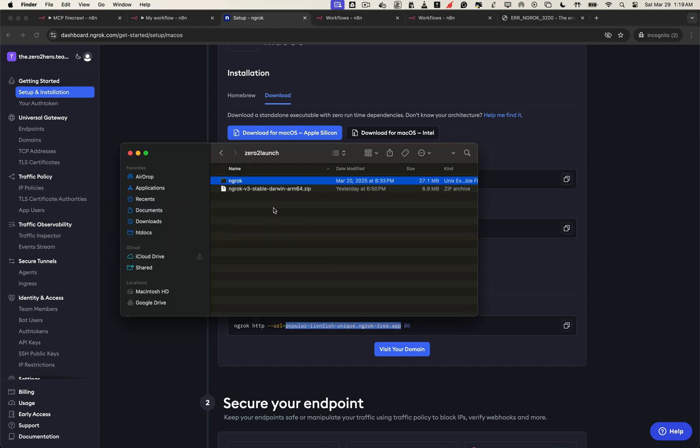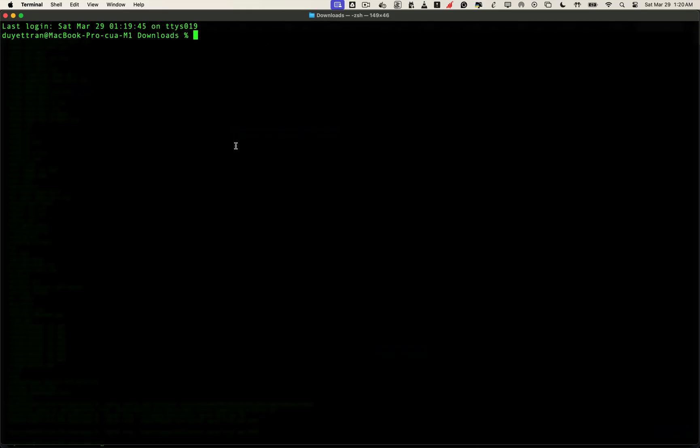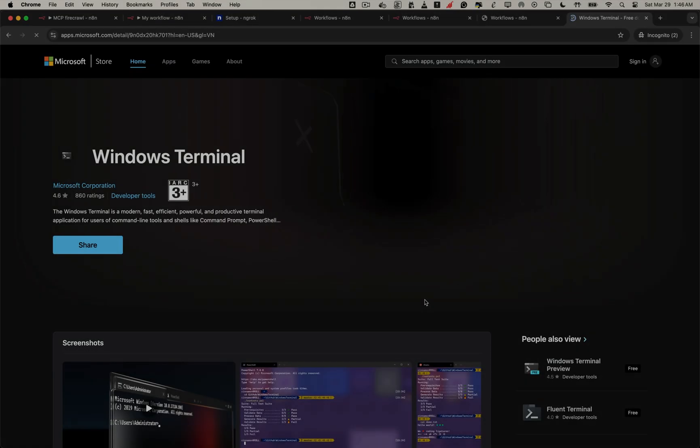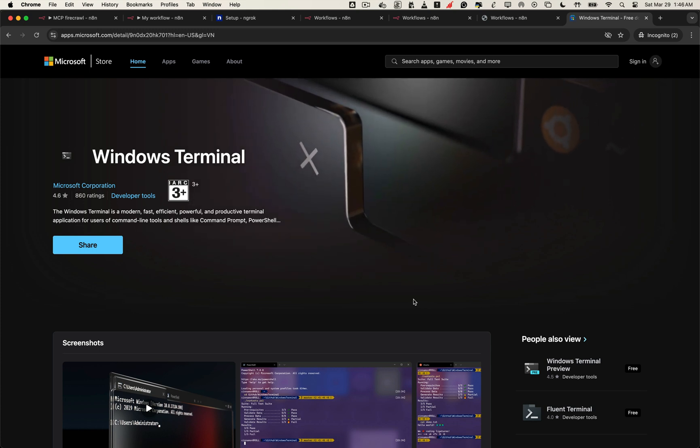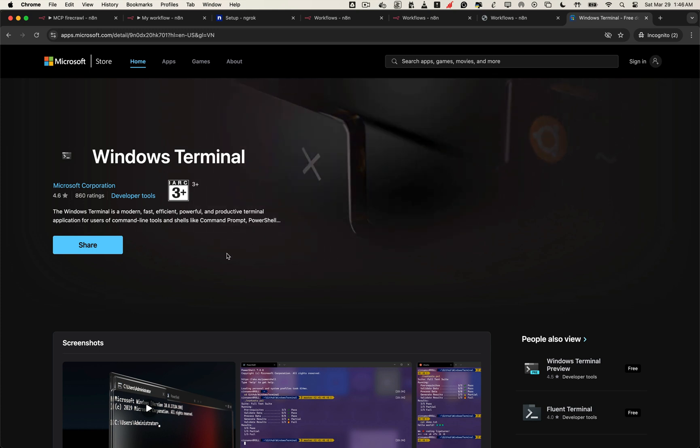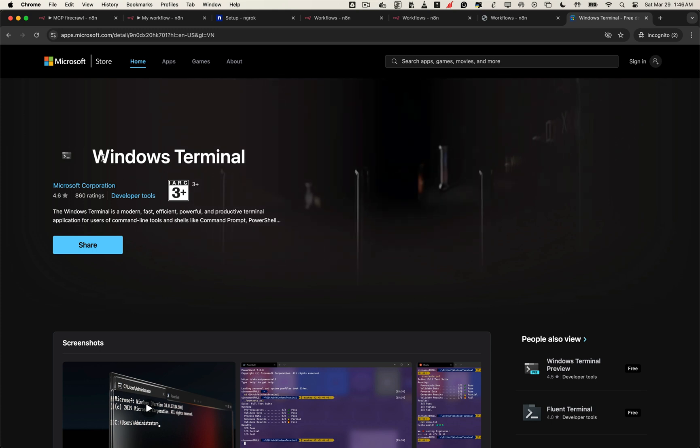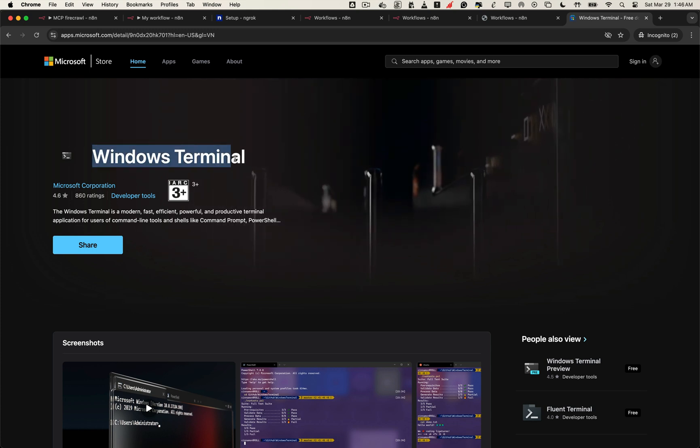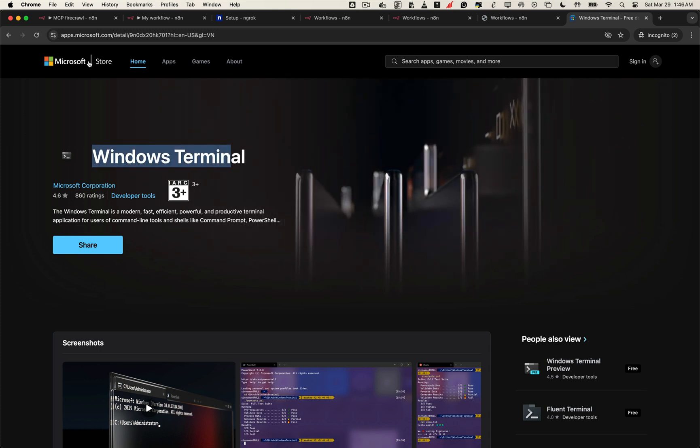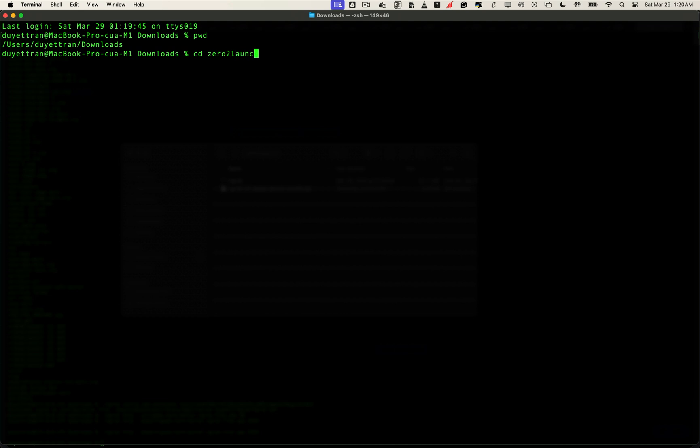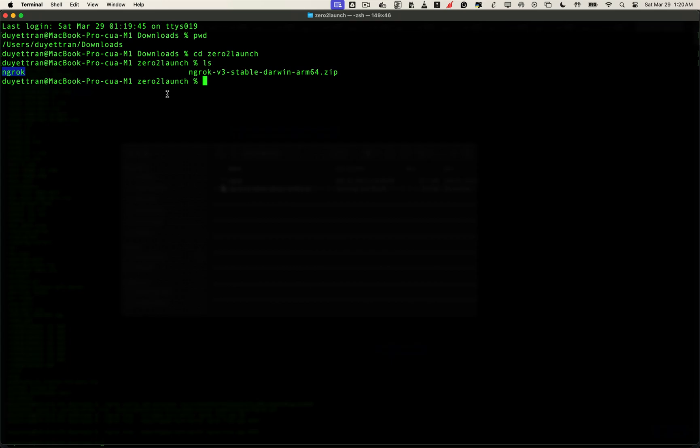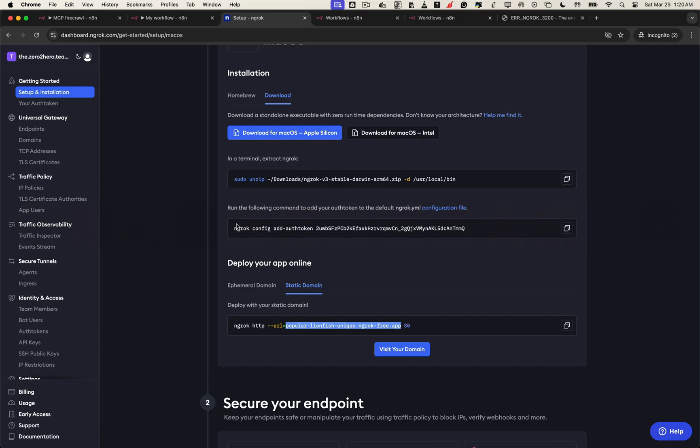First, open your terminal and navigate to the folder where you downloaded and unzipped ngrok. If you're on Mac, just use the built-in terminal app. If you're on Windows, you can use the Windows terminal or command prompt. The commands will be mostly the same. Alright, head back to the terminal, use these basic commands to check where you are, and move into the ngrok directory. Once you're inside the folder where ngrok is located, you're ready to run the auth token command.